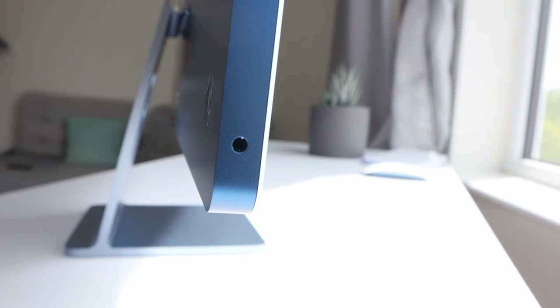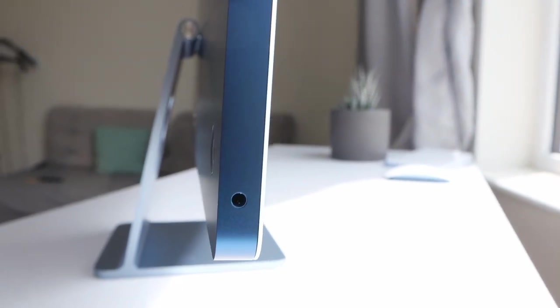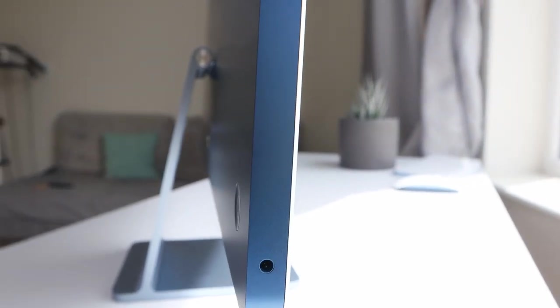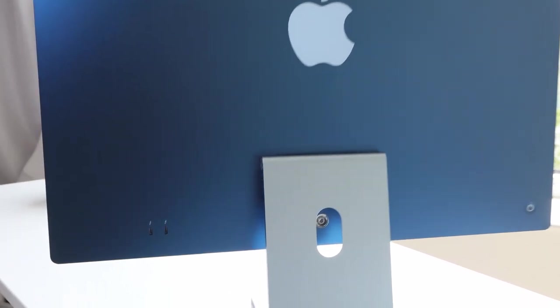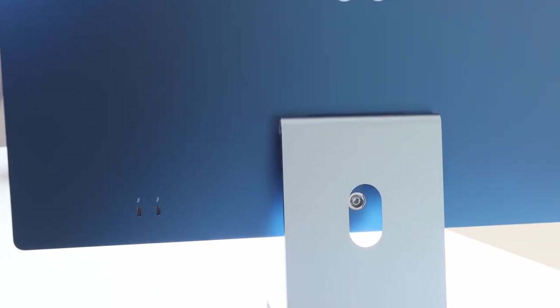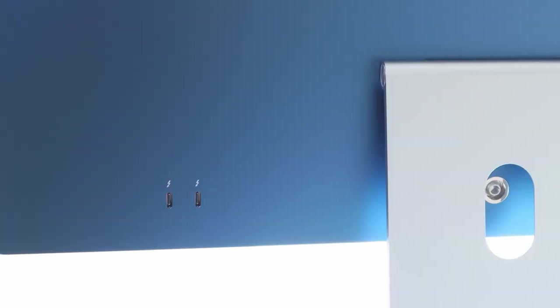On the bottom right side, Apple managed to include a 3.5mm headphone jack. The back panel has dark blue color shade with a power button at the bottom left side of the frame and two lightning USB ports on the bottom right.